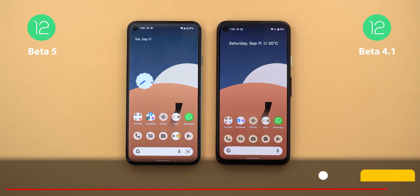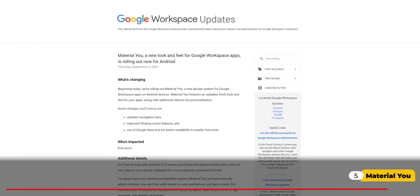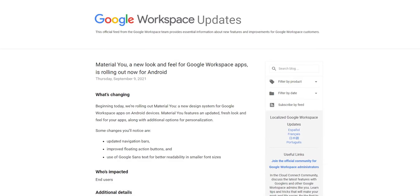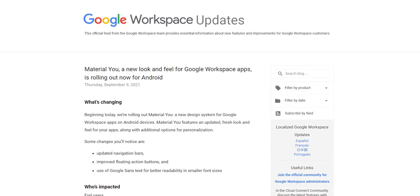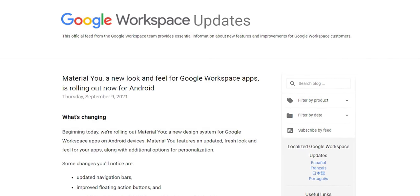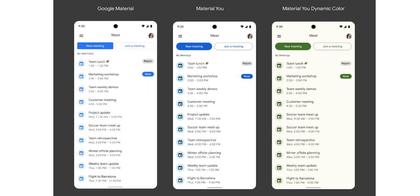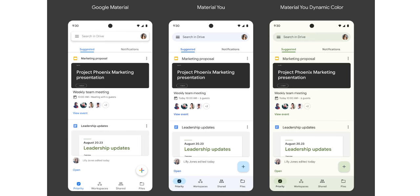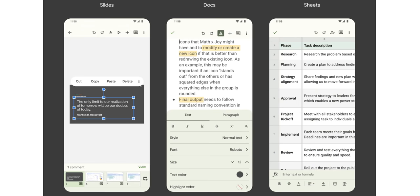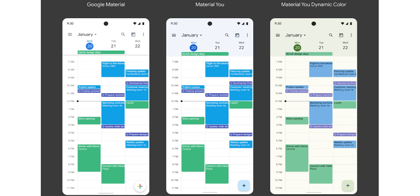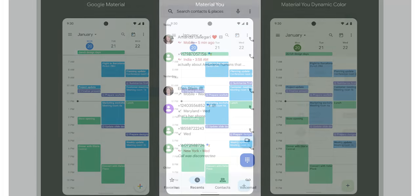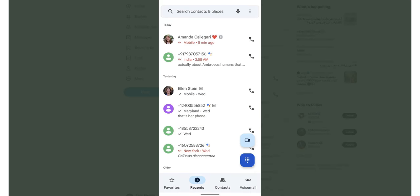According to a blog post on Google Workspace Updates, many apps are scheduled to get Material You soon — including Gmail, Google Meet, Google Drive, Google Sheets, Docs, Slides, and Google Calendar. Some users have also reported that Material You for the Phone app has started rolling out on their devices, so I'll keep an eye on that to share the new changes.